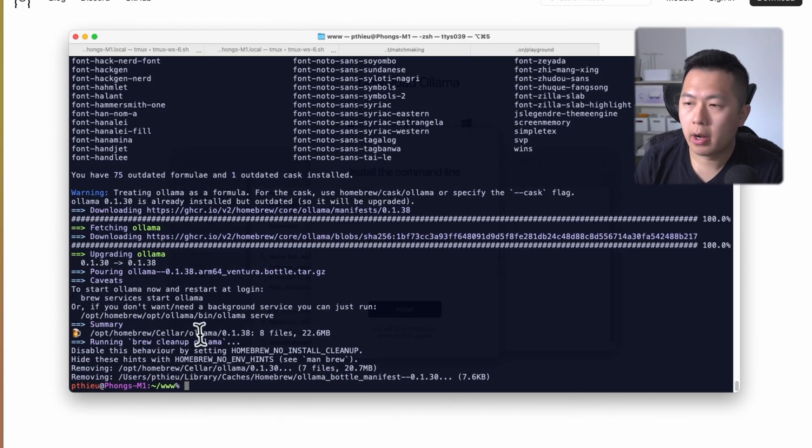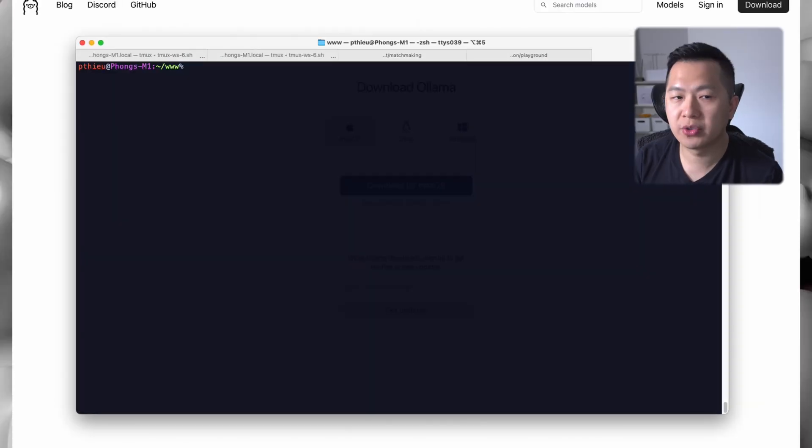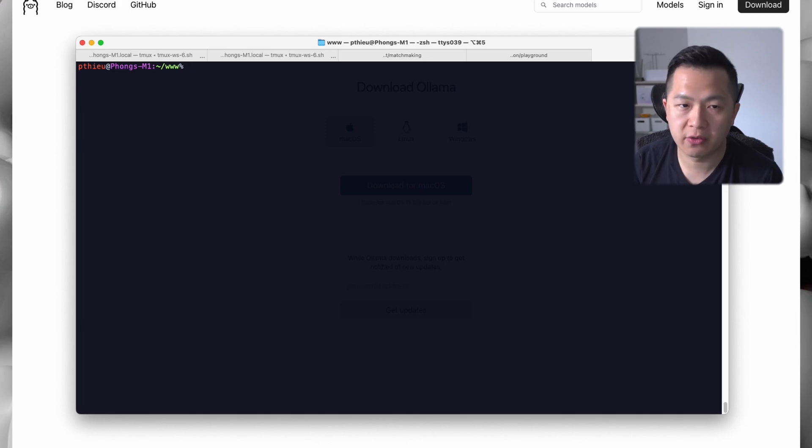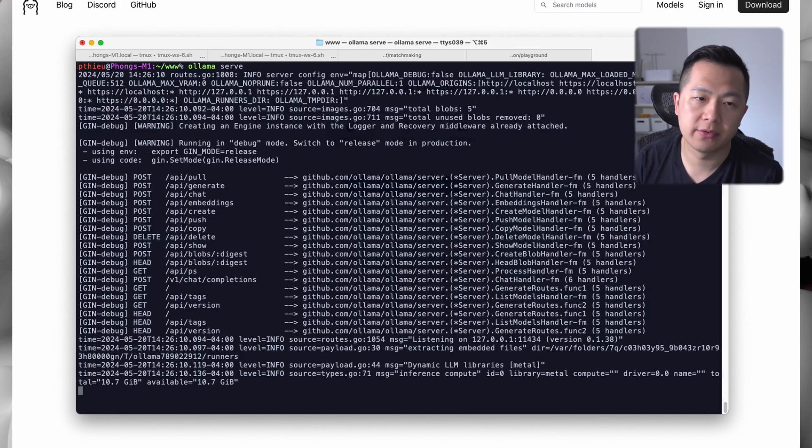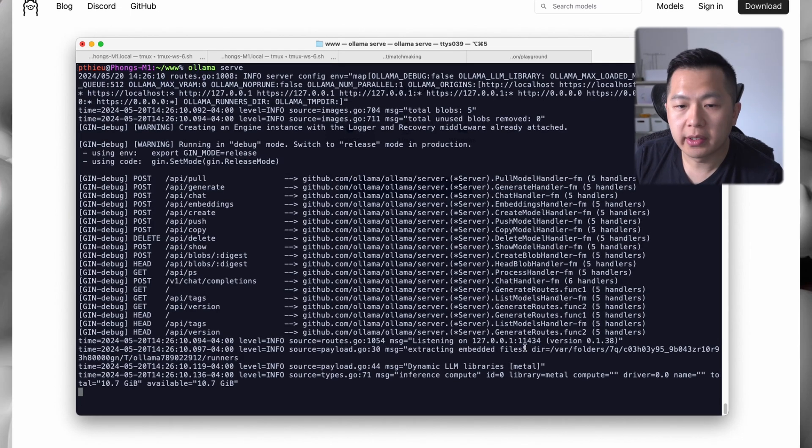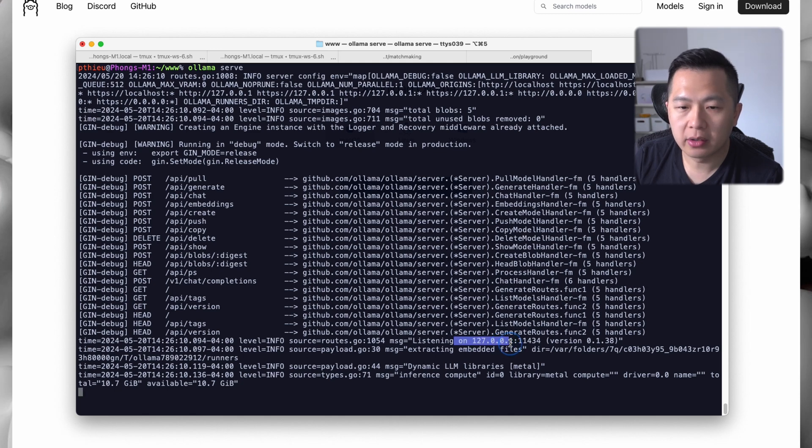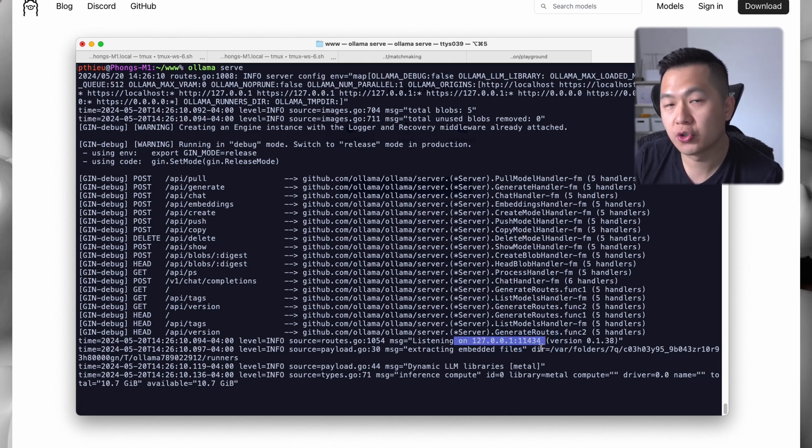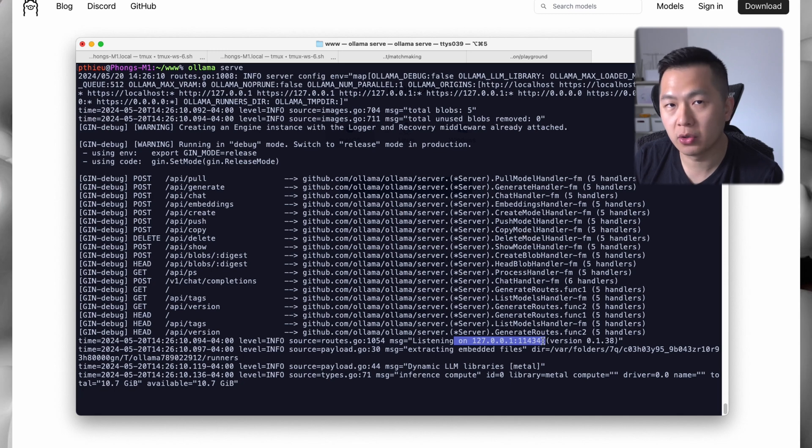Alright, we're good. Once you've got things installed, you can run the server by typing in 'ollama serve'. You can see here that it is listening on localhost:11434. This is super important for later when we set up the UI, so keep that in mind.